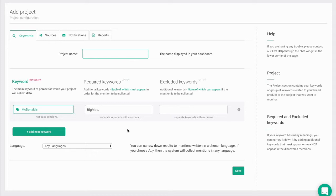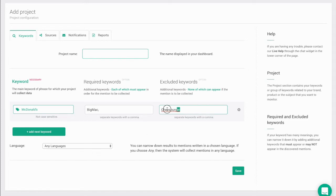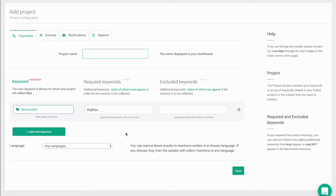Using excluded keywords are super helpful if the keyword or phrase that you want to monitor is used in many contexts, like in situations where one name or product could have more than one meaning. In that case, you just need to enter excluded keywords that are not related to your brand or whatever it is that you want to monitor and these mentions won't be collected.